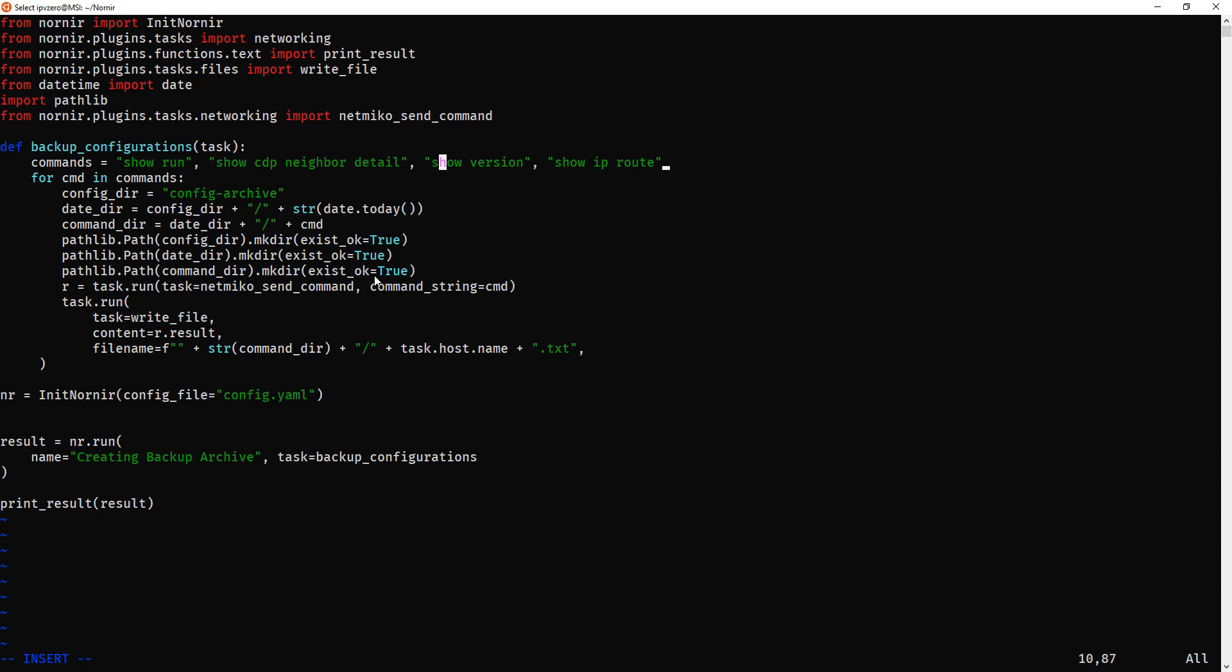So that's pretty much it. The main difference as well is that I've now changed from napalm. I'm now using netmiko to do this. And that's pretty much it really. The script is quite similar to the last one. But like I said, I thought I'd just deploy it so you can see it.